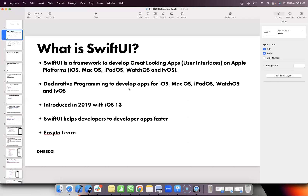Declarative programming — you can create apps for all the platforms. Declarative means lesser code. Declarative is not about providing complete layout information; you describe what you want and the framework handles the details.